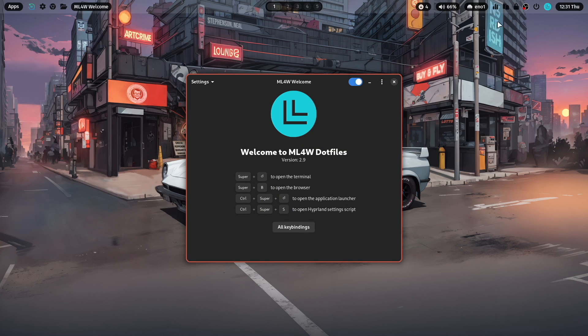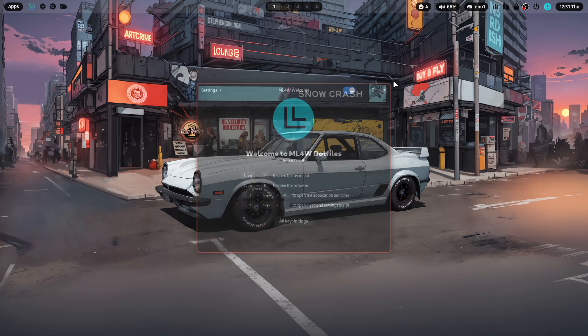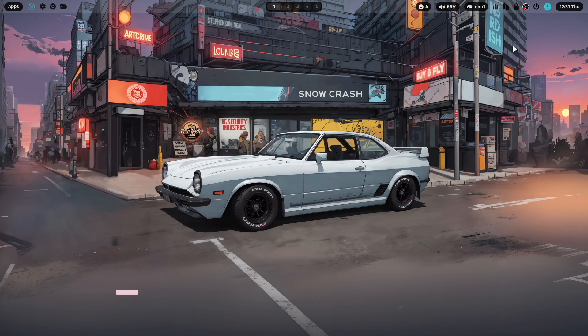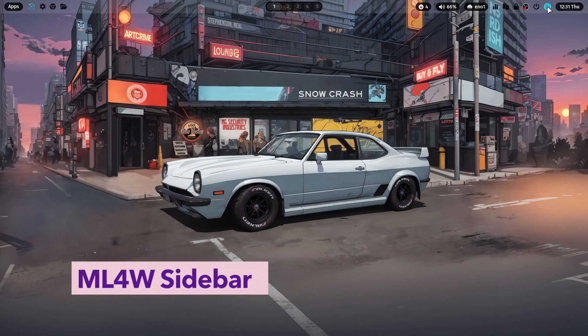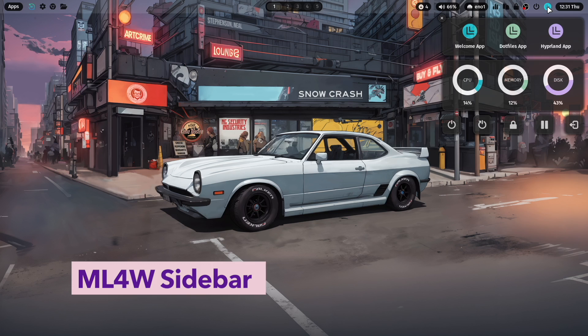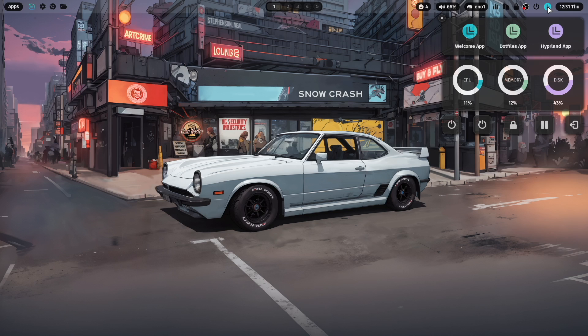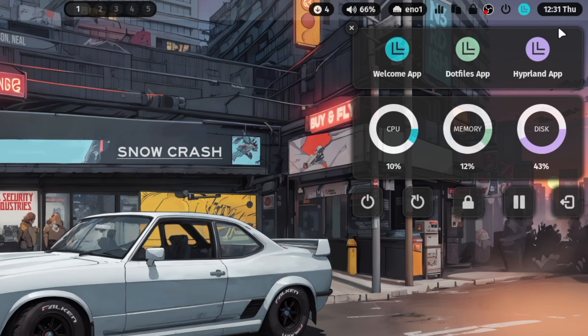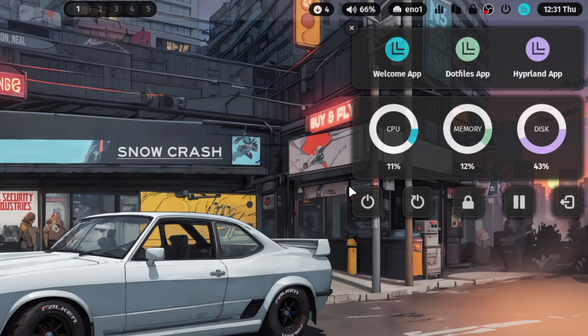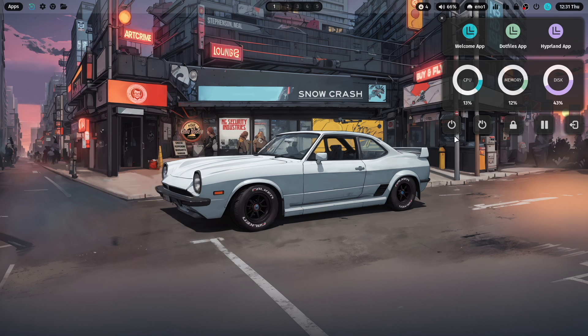When we move to the right side of the status bar, you see here the MyLinux for work logo. So let's close here the welcome app and click on the L. And here is the new sidebar. The new sidebar that gives you direct access to all important MyLinux for work apps. The welcome app, the dotfiles app, and the new Hyperland app. Some system informations are available here about the CPU, memory, and disk, and power buttons to shut down the system, reboot the system, lock the system, go into the suspend mode, and to exit Hyperland.